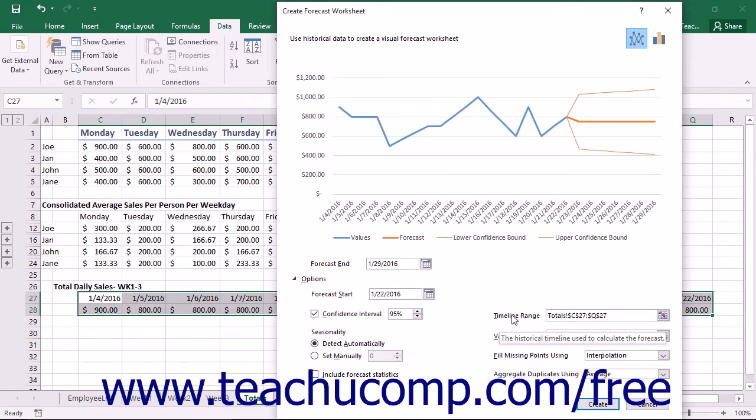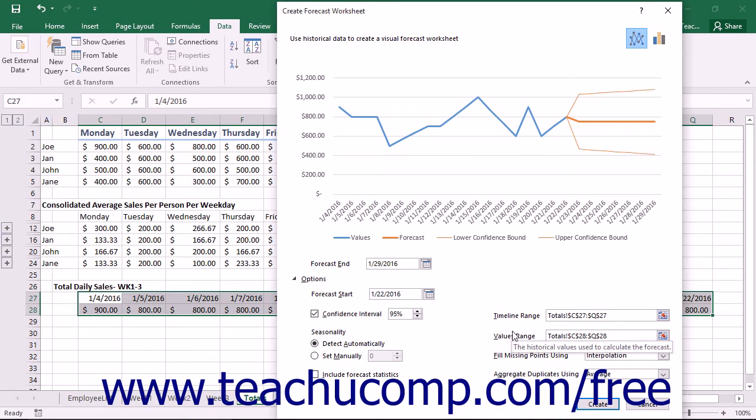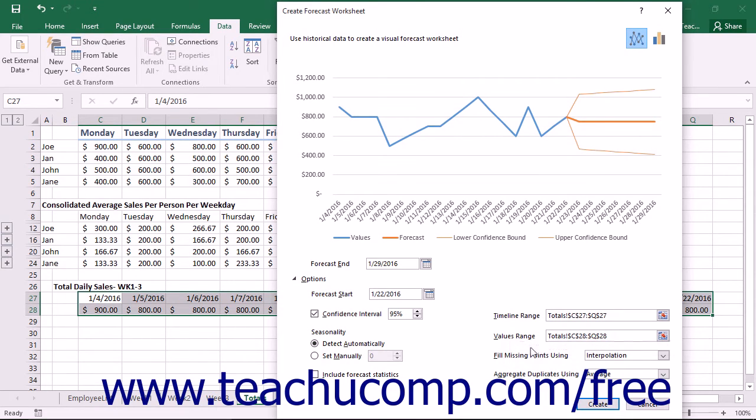In the Timeline Range fields, you should see the range of timeline values. These are the time values that correspond to the data values shown in the Values Range field. The Values Range field contains the data values for the timeline values.